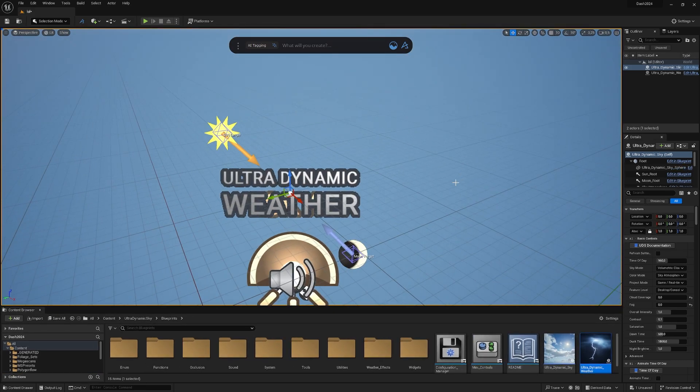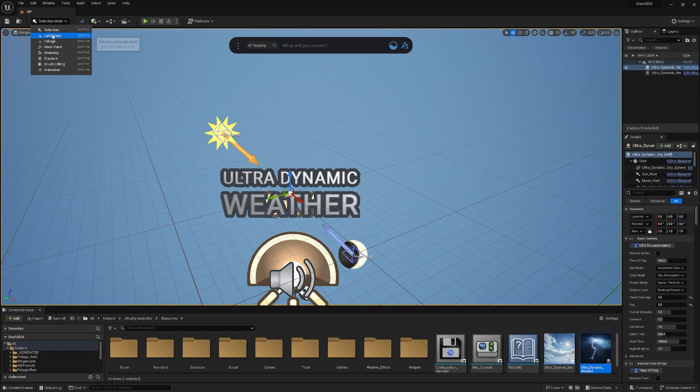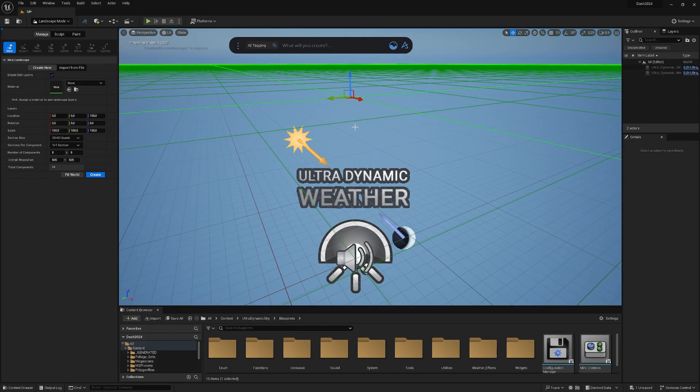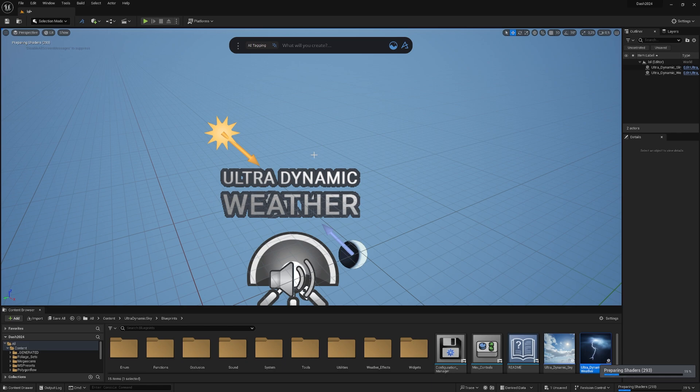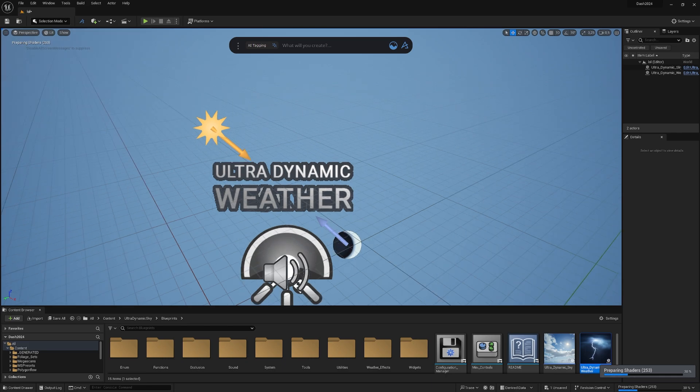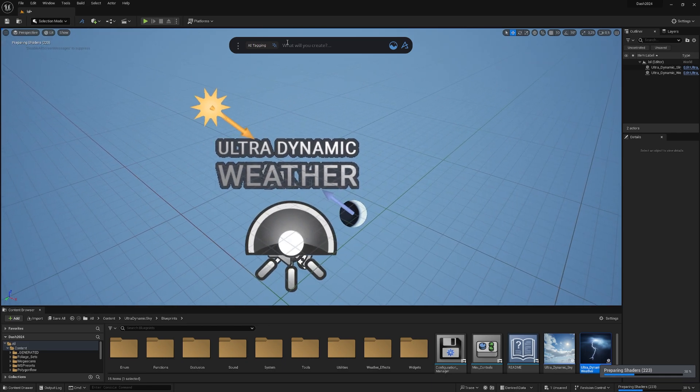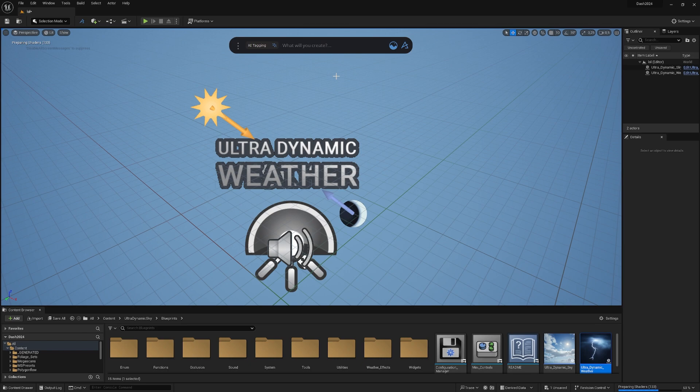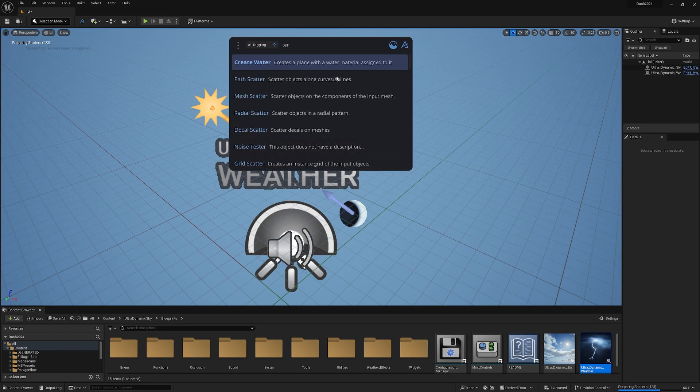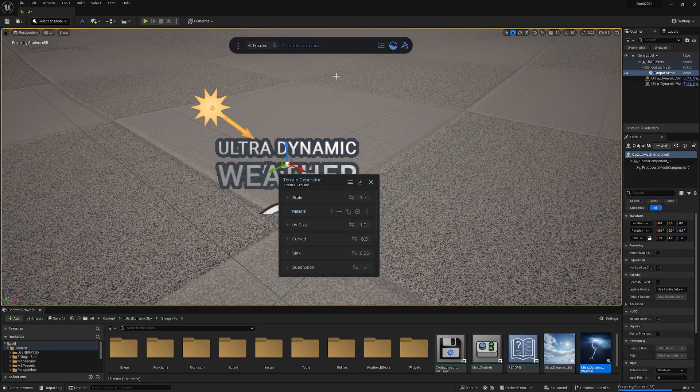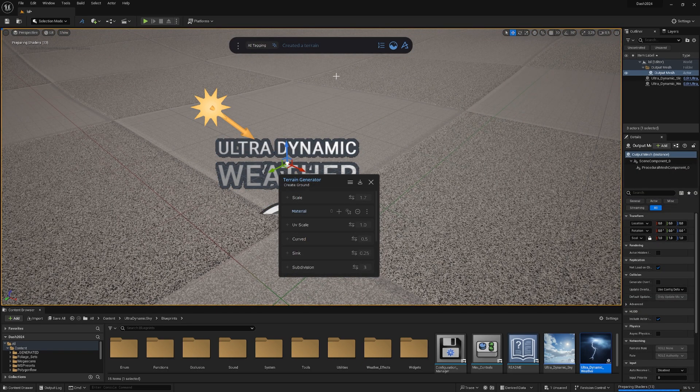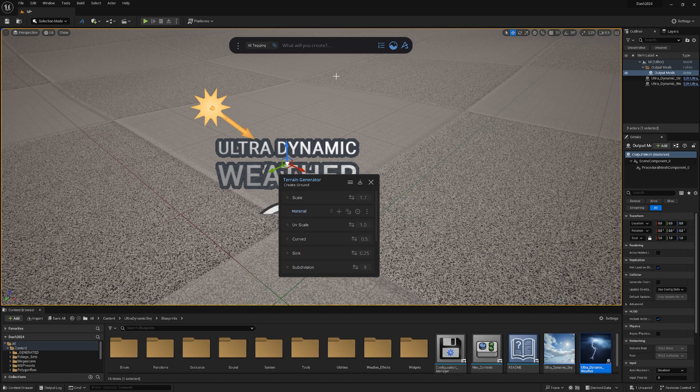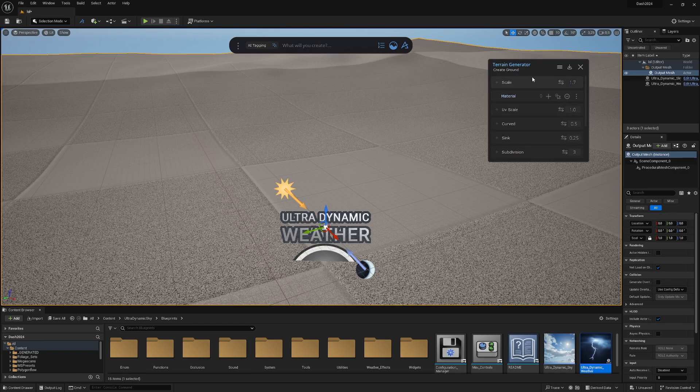First of all, we need some kind of terrain. We could use our normal landscape tool or a plane, whatever you want. The cool thing is we can just create a terrain by typing it into Dash. If we type terrain and hit enter, we now have a terrain. Awesome, easy.